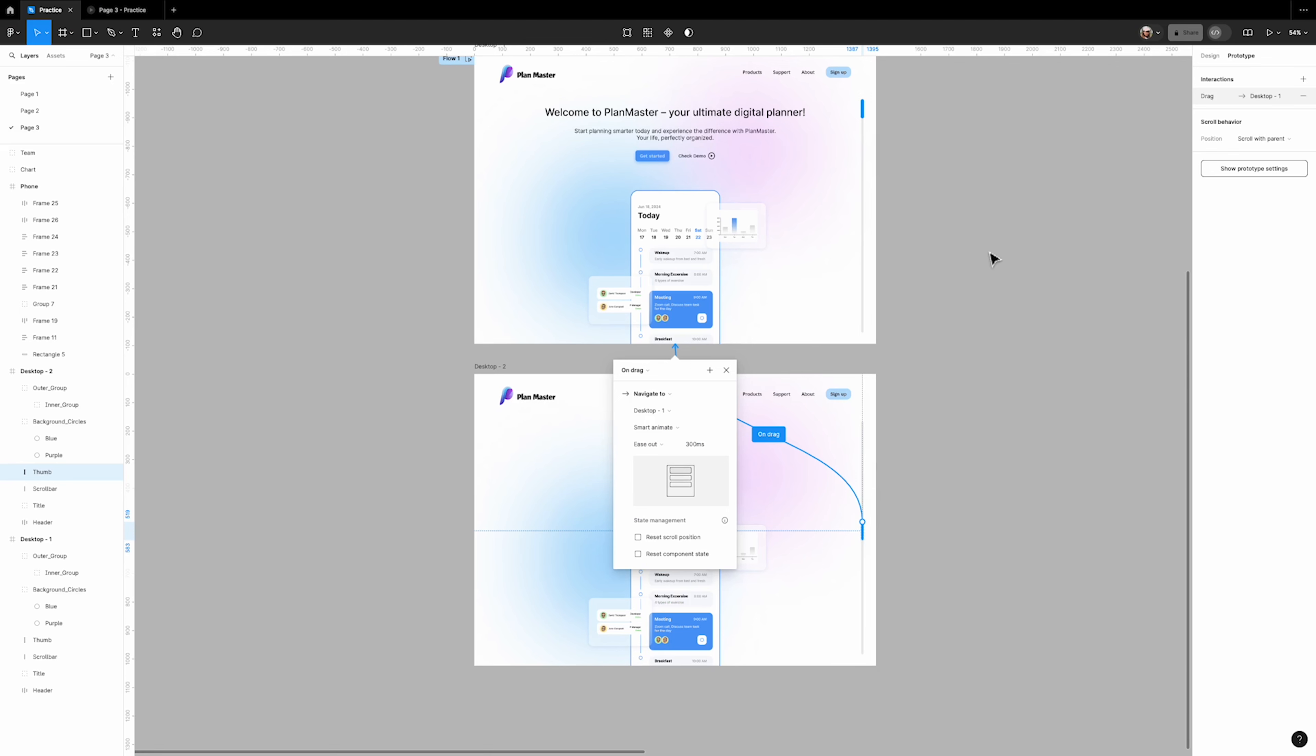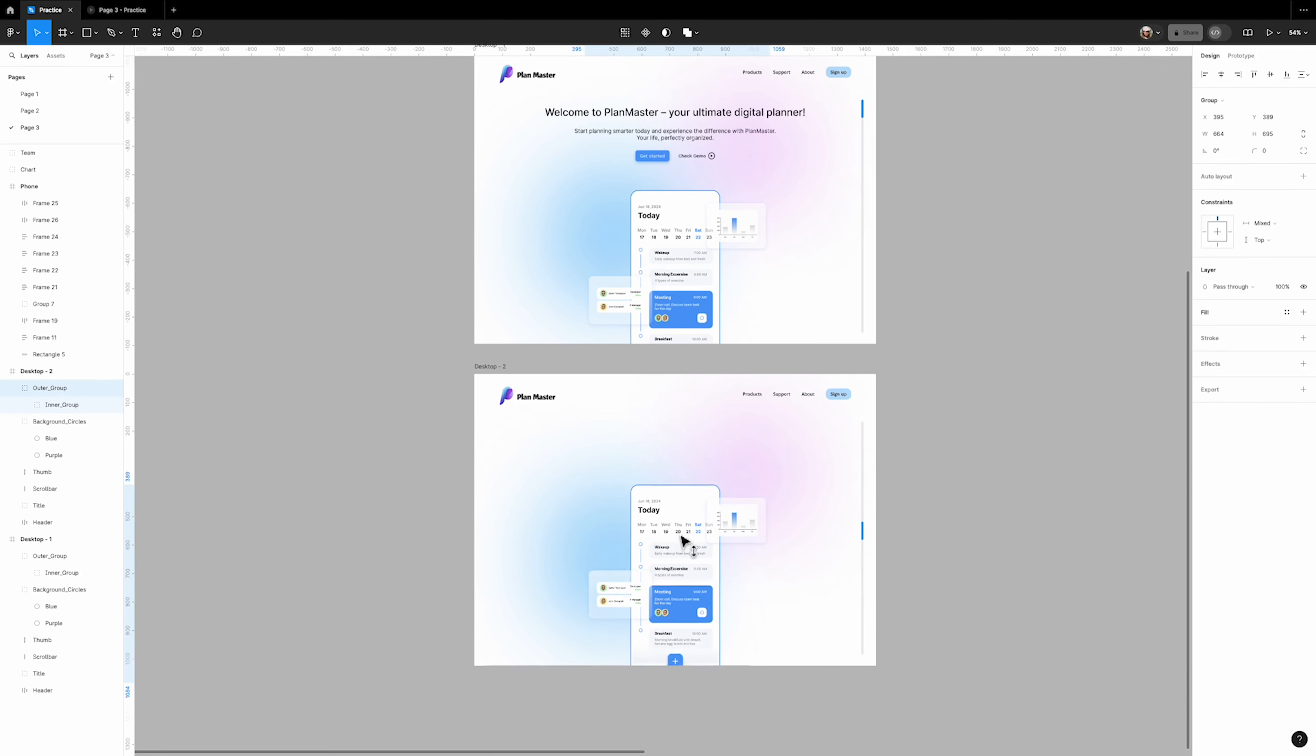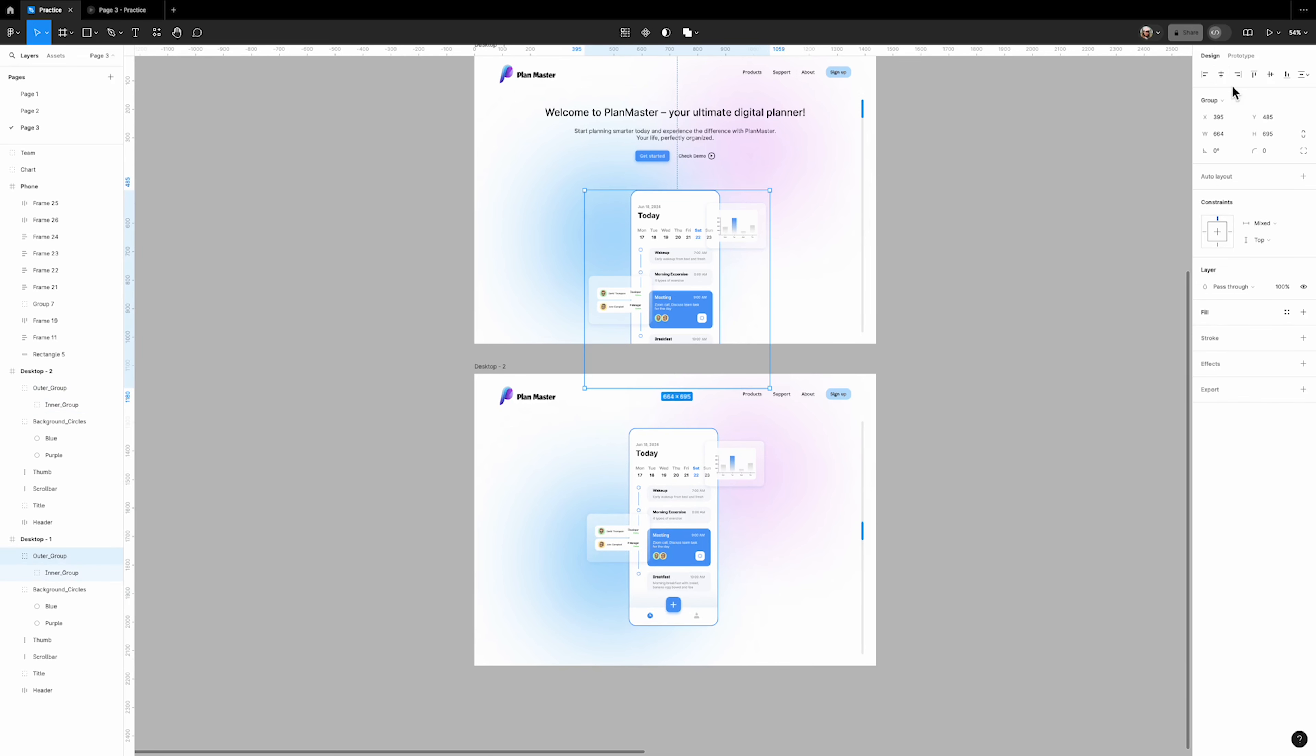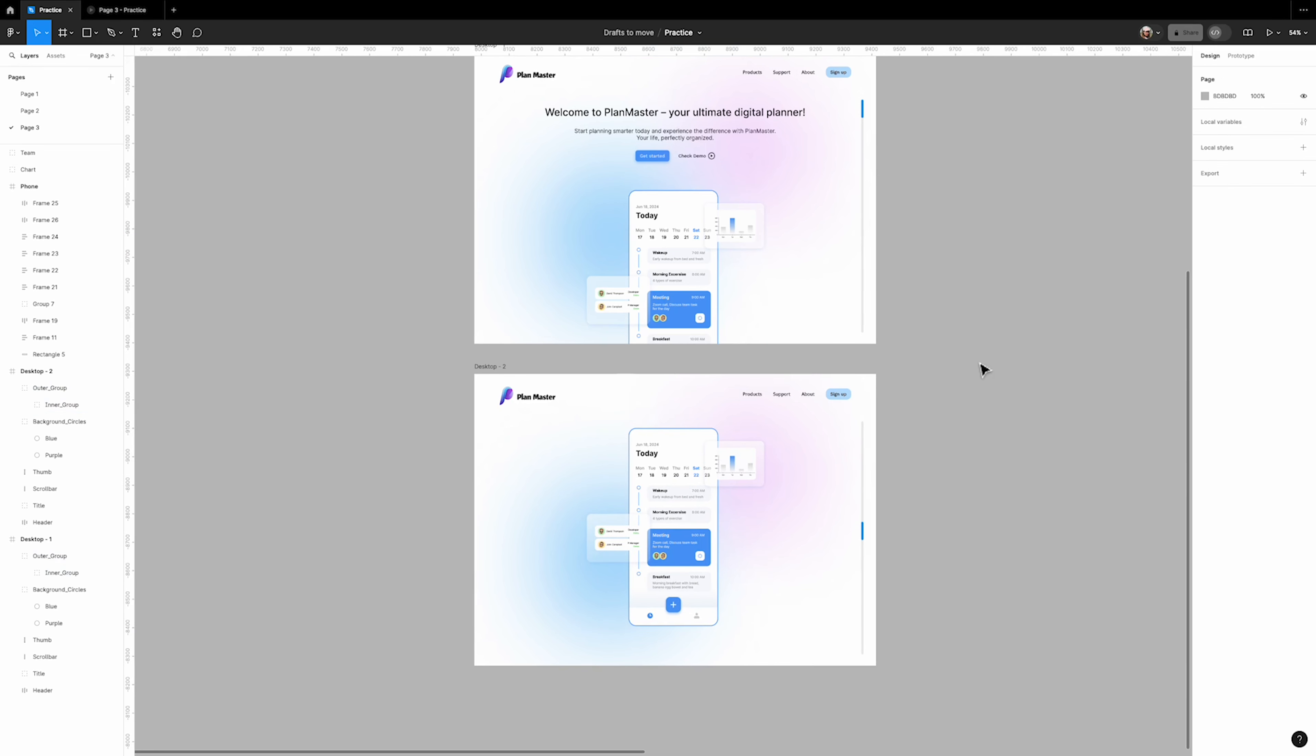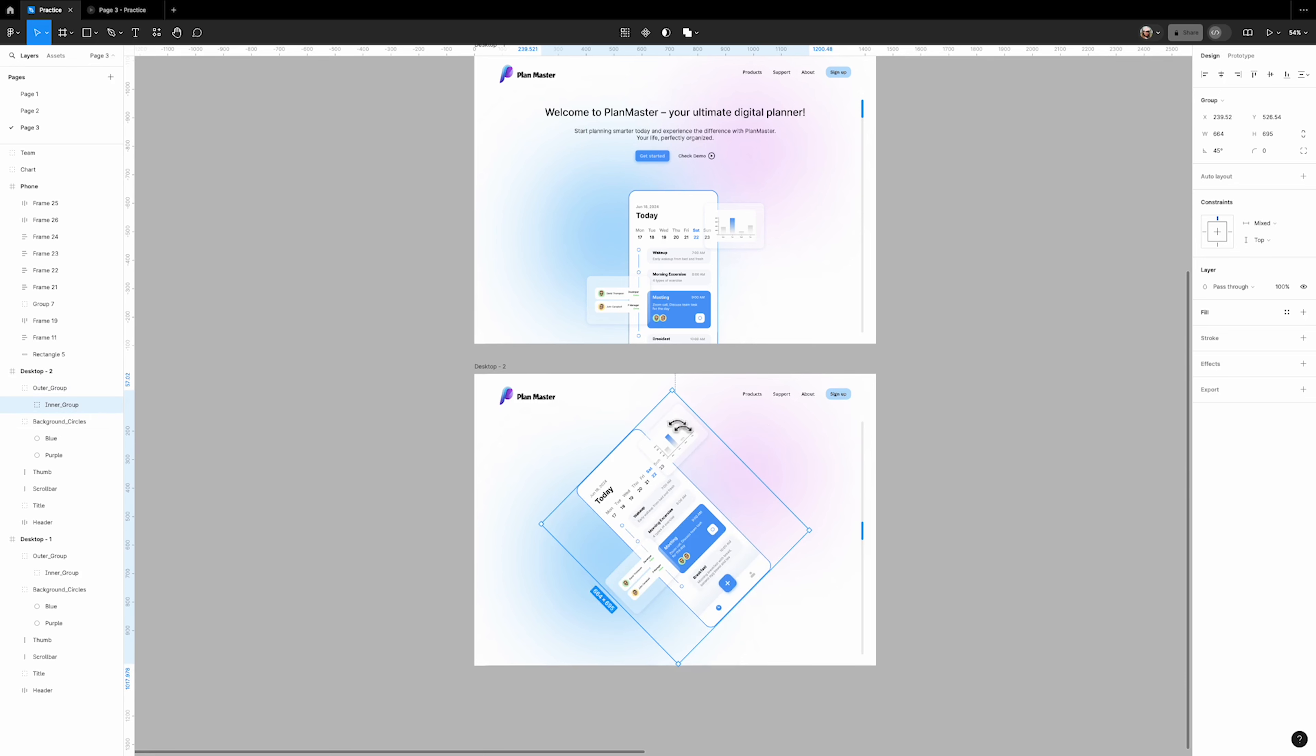Now we need to animate the main part. Select the outer group and drag it to the middle of the frame. Ensure that both main parts are located in the center of the frame. Now select the inner group and rotate it 45 degrees counter-clockwise.